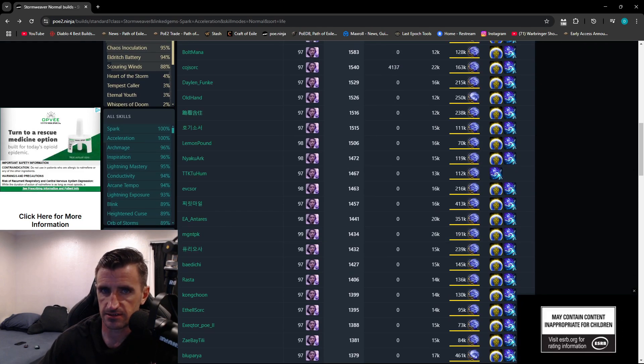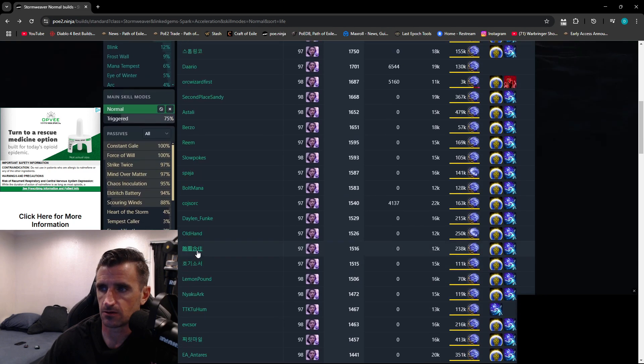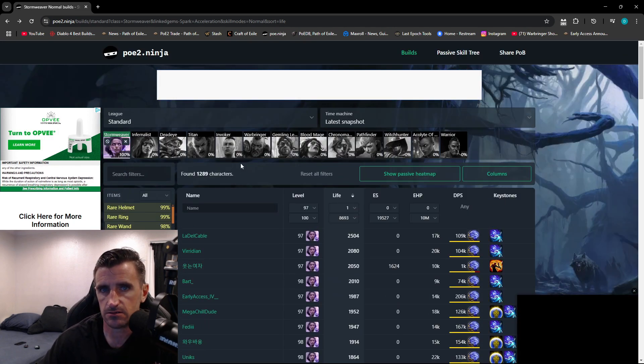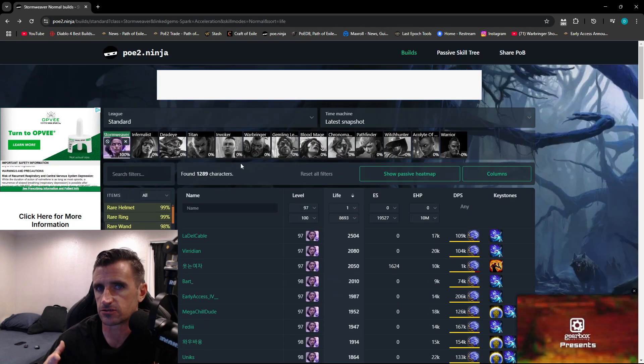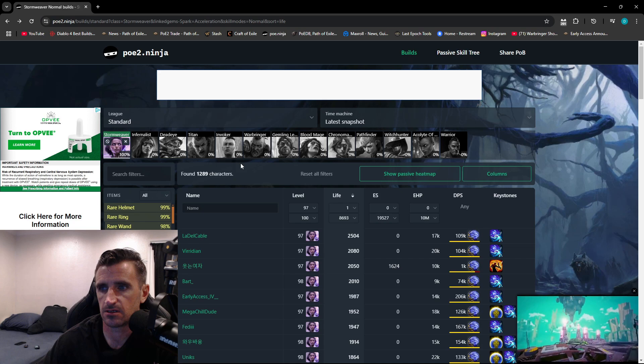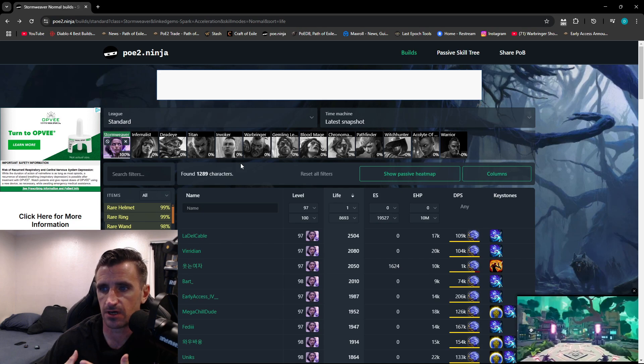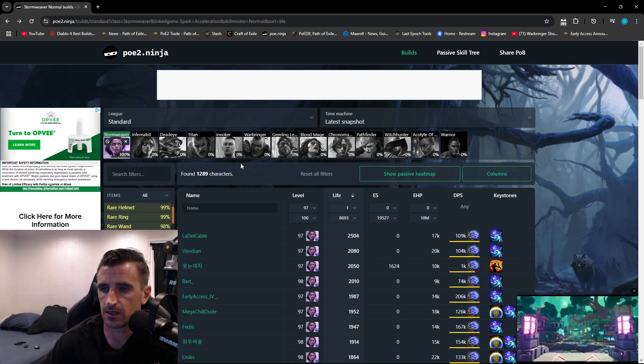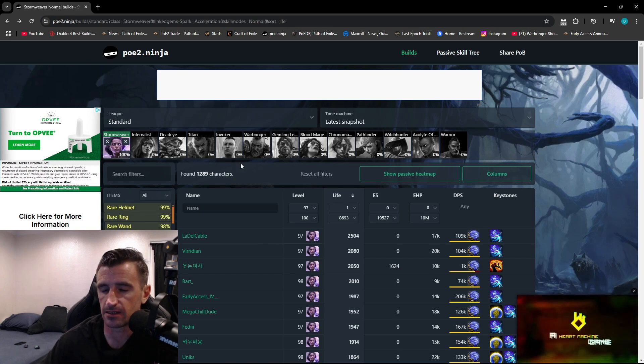And from there on, it's pretty self-explanatory. This is a really good tool if you're struggling with build creation, and you want to see what other people are doing. What I'll do a lot of the times, especially in POE 1,